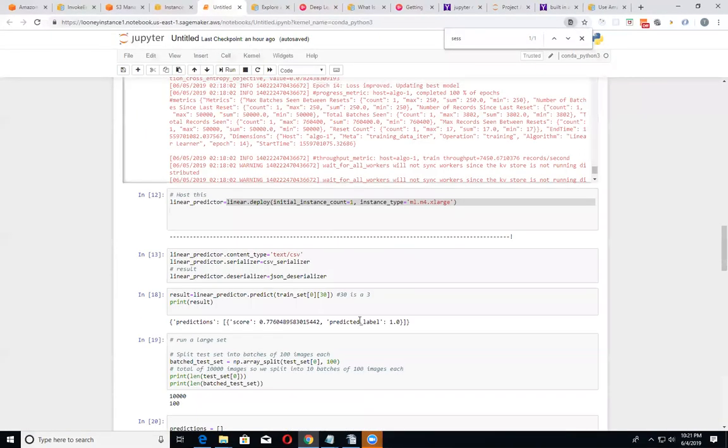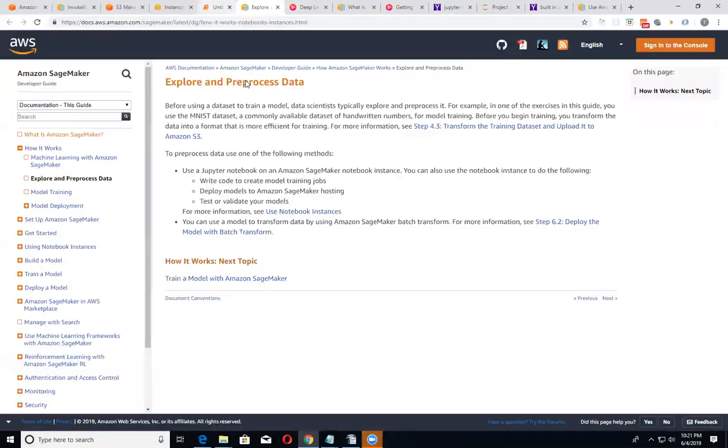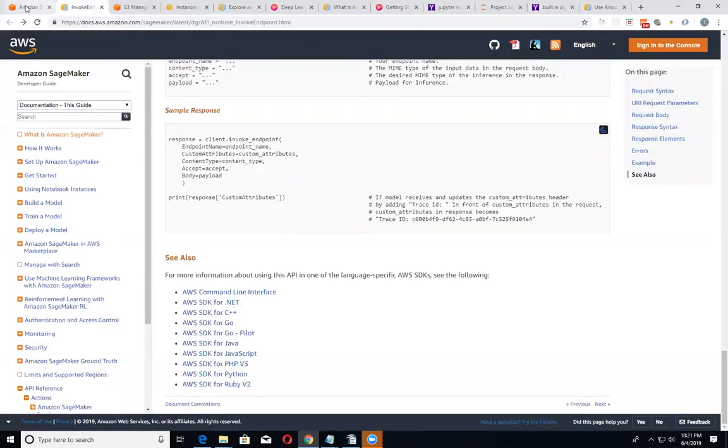It's going to delete all of this history. That's okay. Let me close that. Select this.